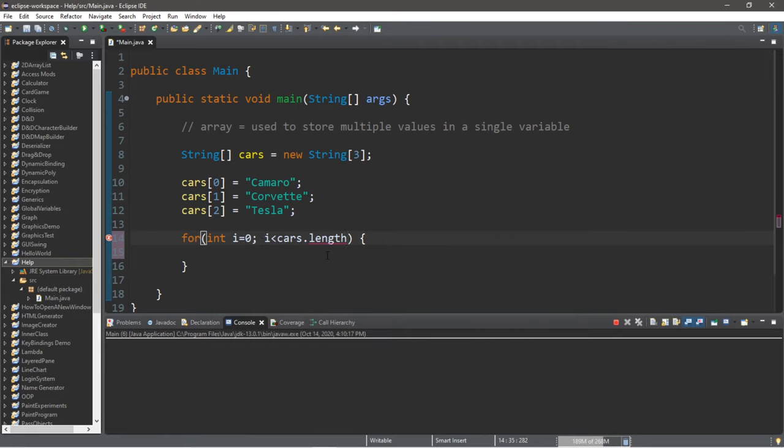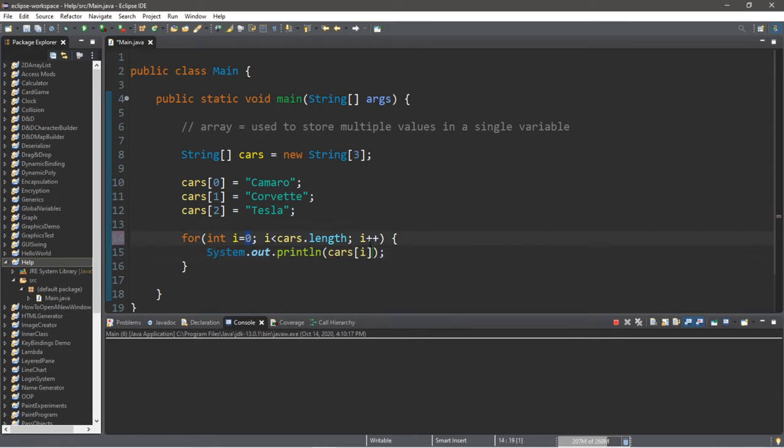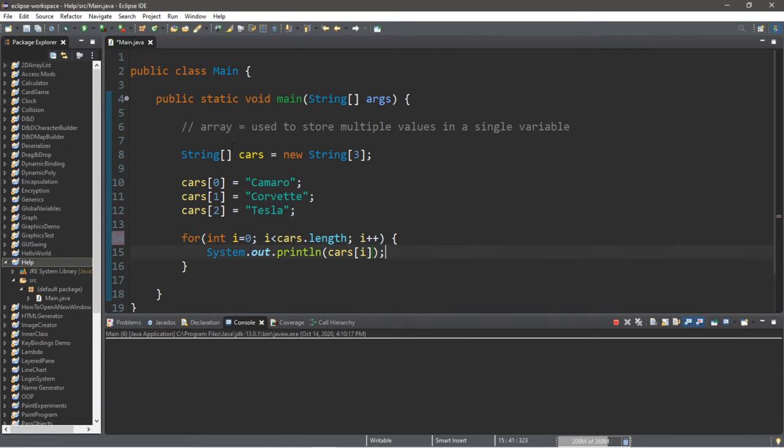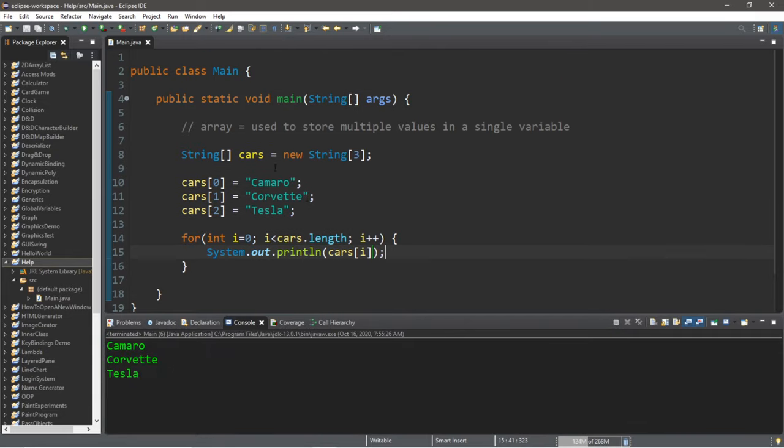So let's display whatever is within our array of cars at element number i. So i is going to begin at zero, then after each iteration of this for loop it's going to increment by one. So when we run this, this will display all of the elements of our array of cars: Camaro, Corvette and Tesla.